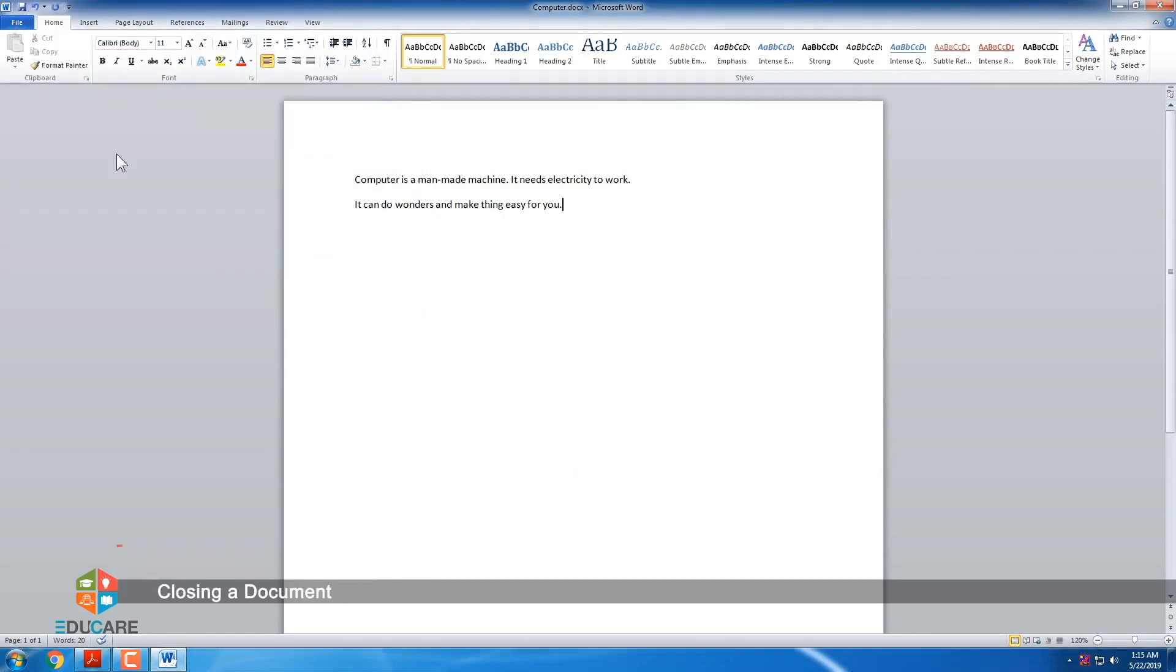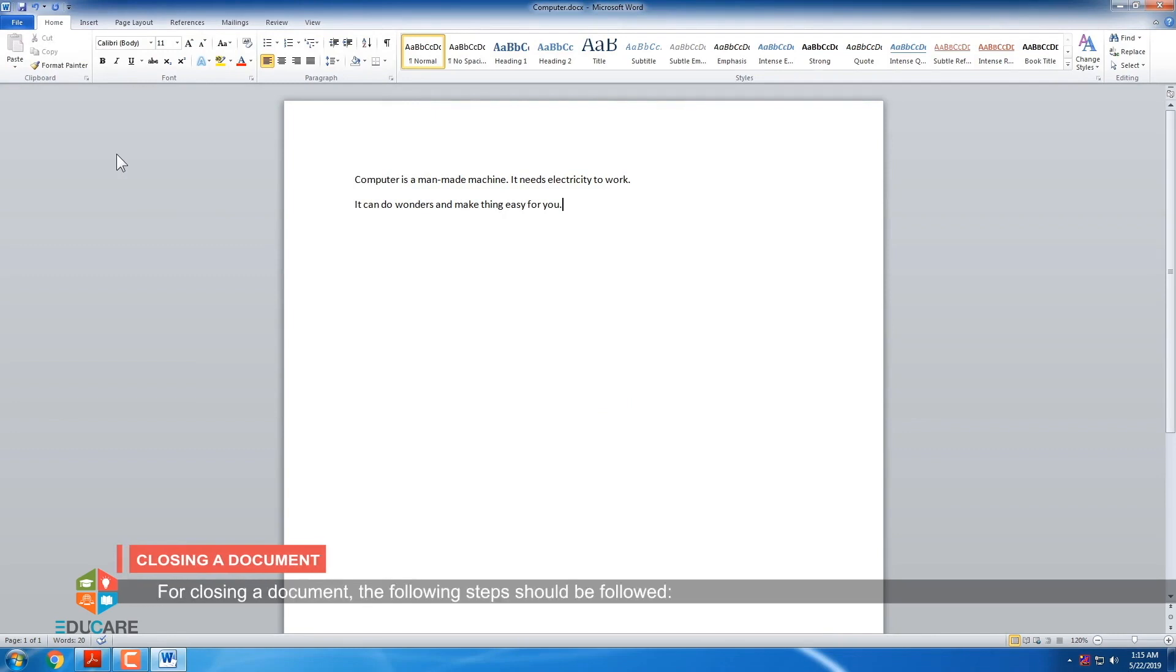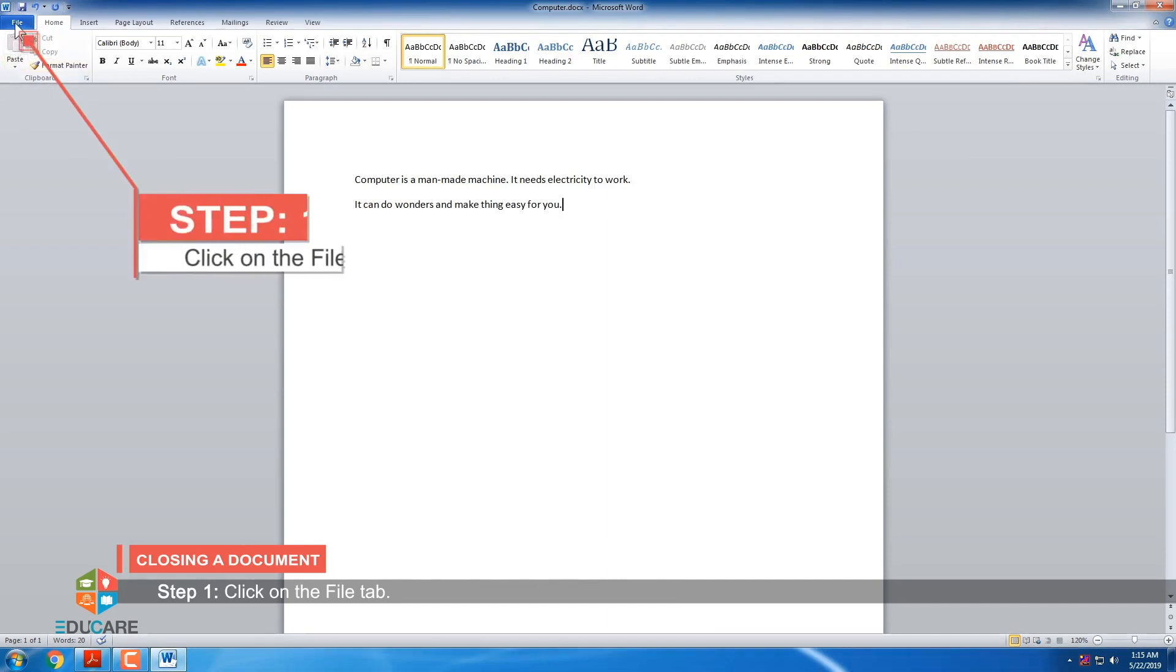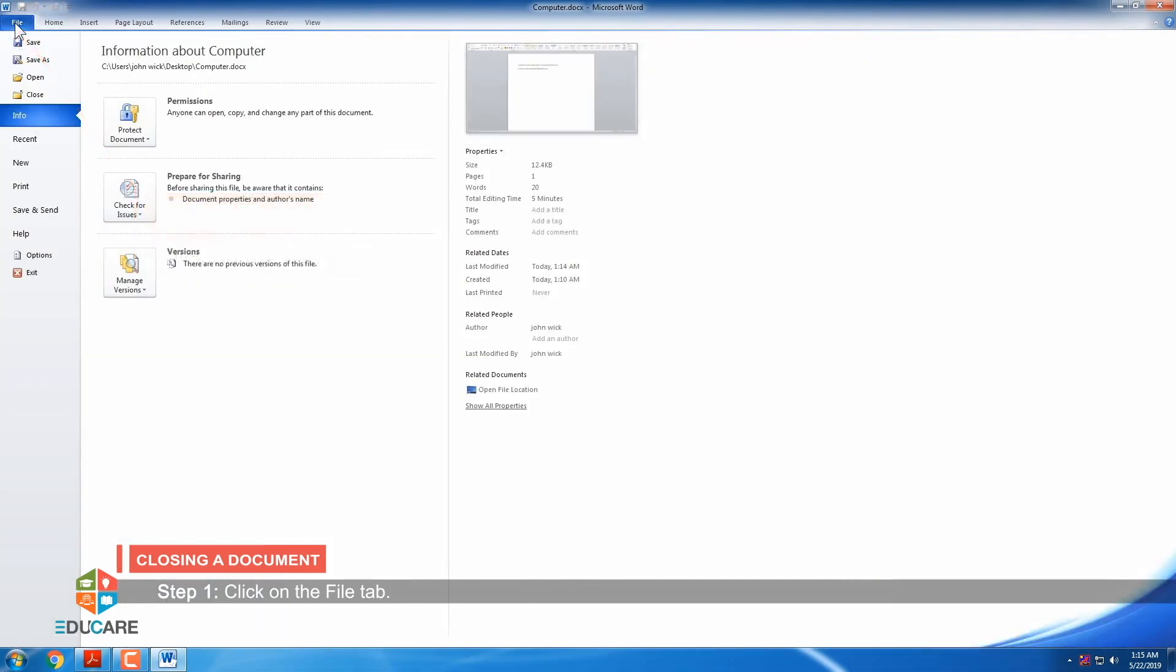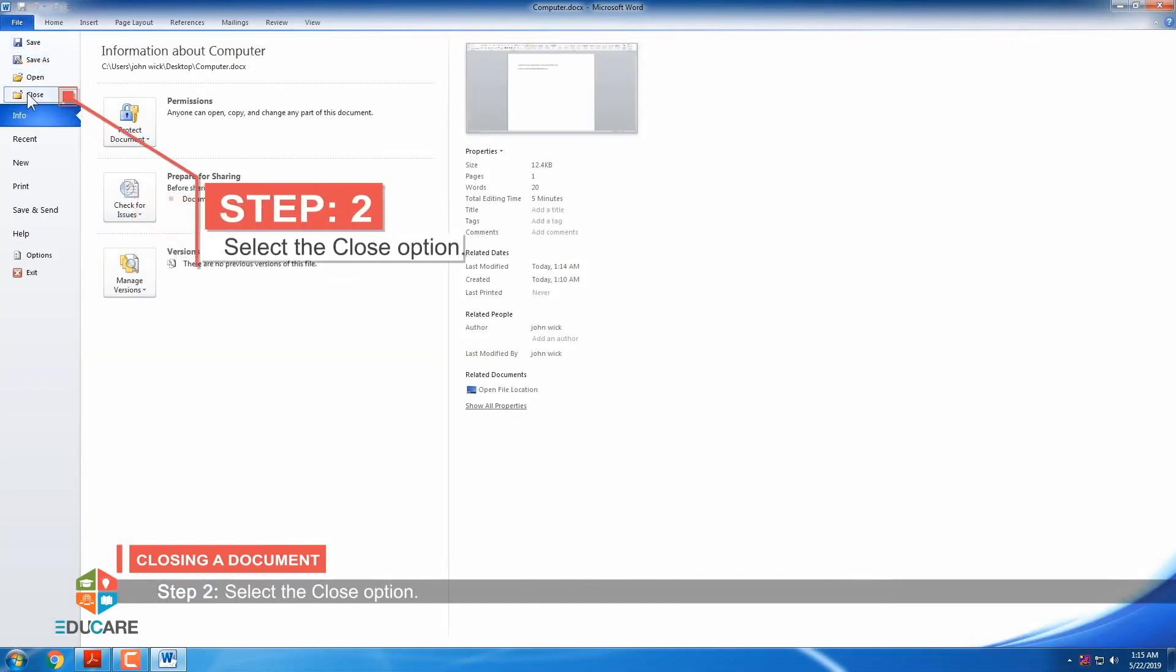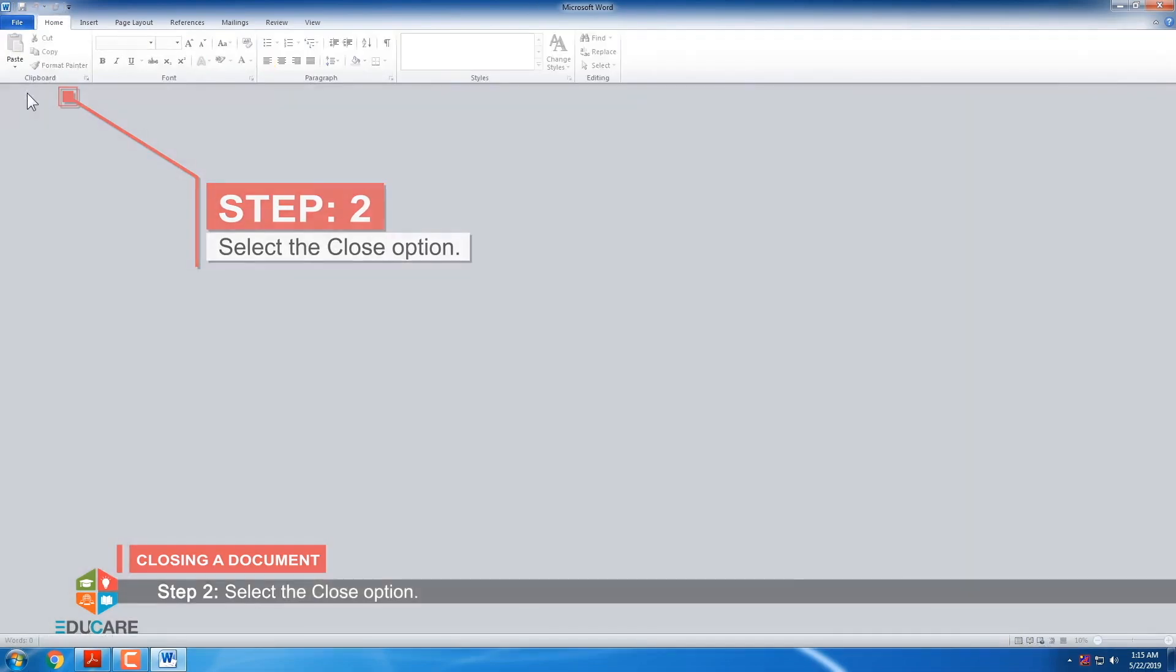Closing a document. For closing a document, the following steps should be followed. Step 1: Click on the file tab. Step 2: Select the close option.